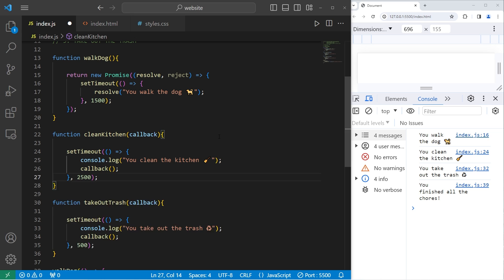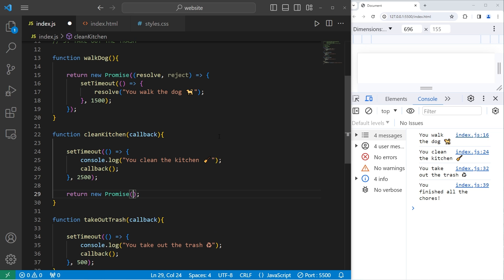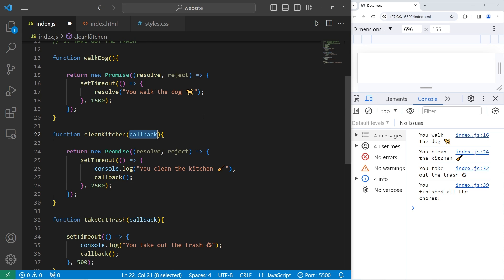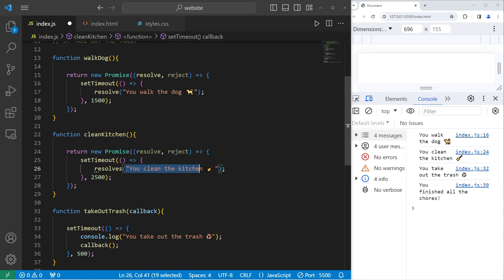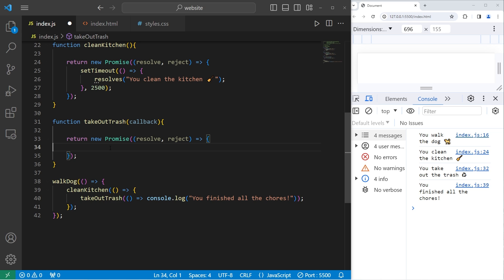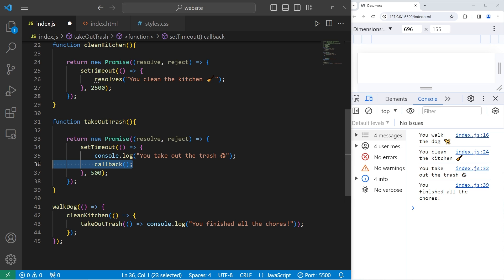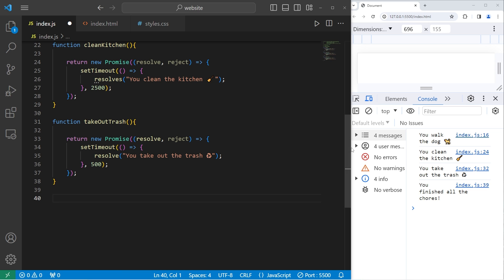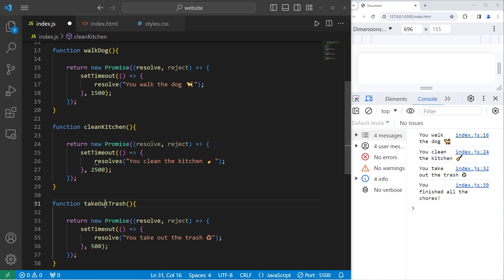Let's modify the rest of the functions so that they use promises. We return a new promise with two parameters — resolve and reject — then do the asynchronous code. Cut the current asynchronous code, paste it inside the promise, remove the callback parameter, and call resolve with the completion message. We do this for cleanKitchen and takeOutTrash as well. We no longer need to use callback hell — instead, we're going to use method chaining.